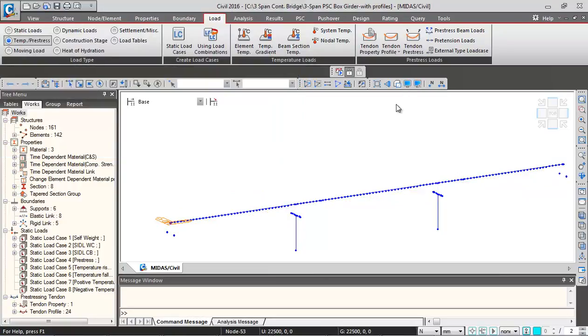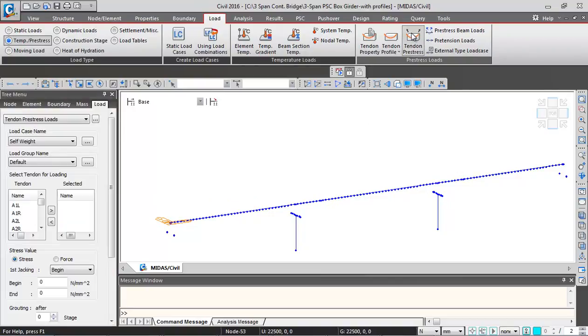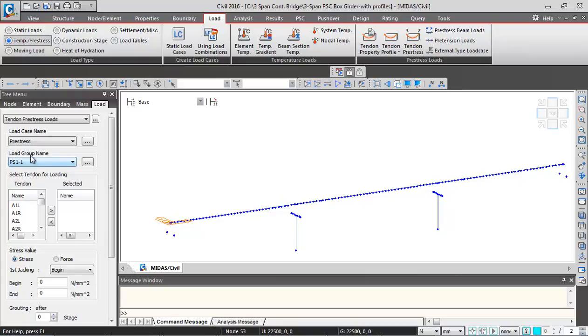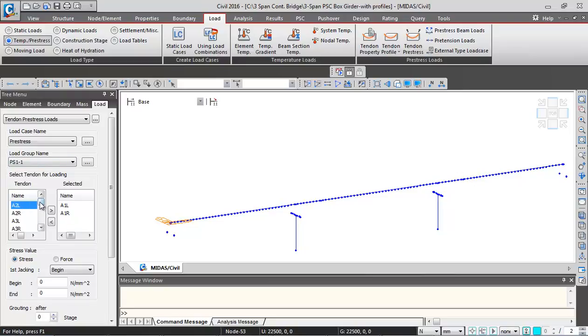Now the third step is the tendon pre-stress where we will be applying the jacking stress. Load case name I will be selecting as pre-stress. Load group name I will put as PS11. PS11 corresponds to first construction stage first stressing, so actually I should put A1L and A1R in the selected box. But what I will do is I will change the groups later on, so I will select all of them in the selection box.